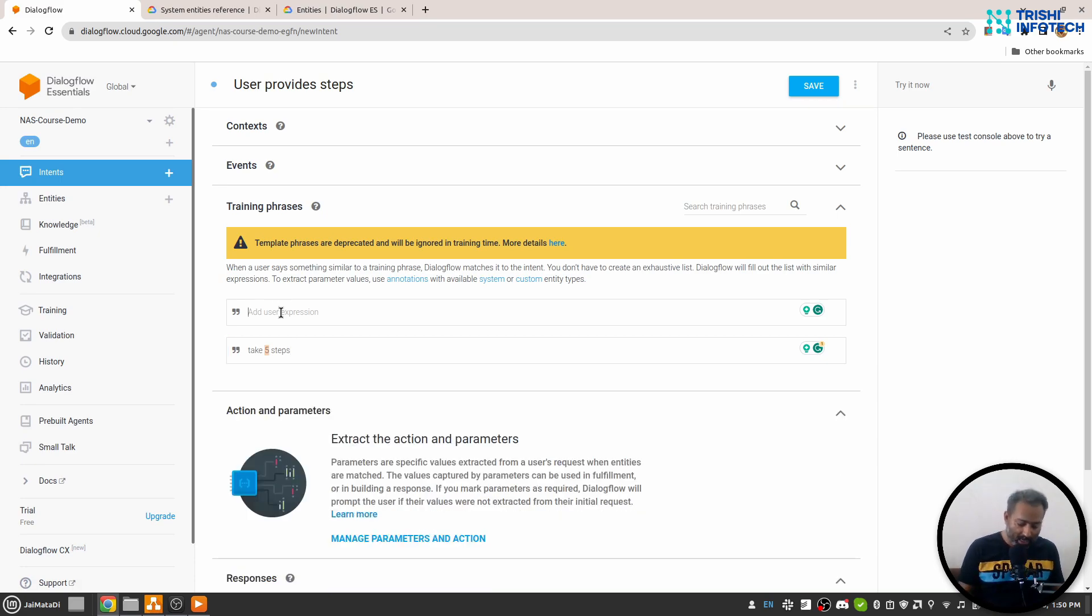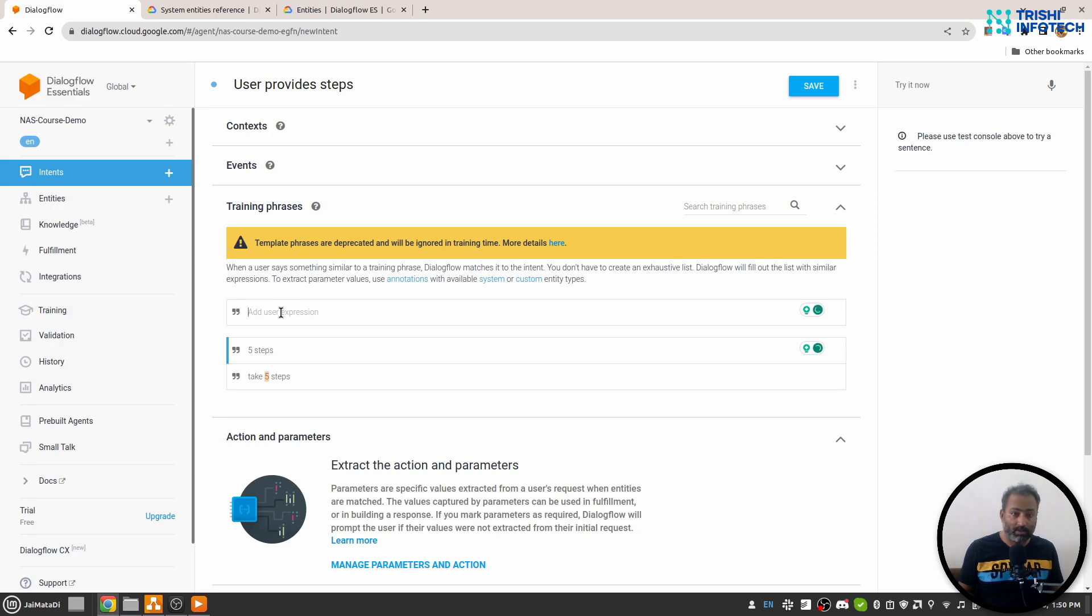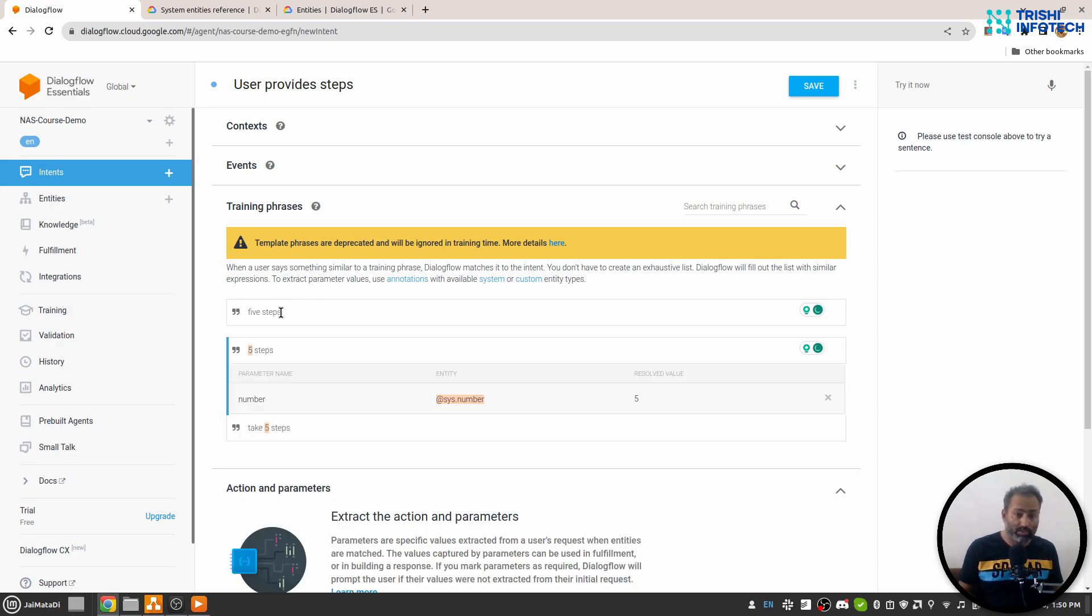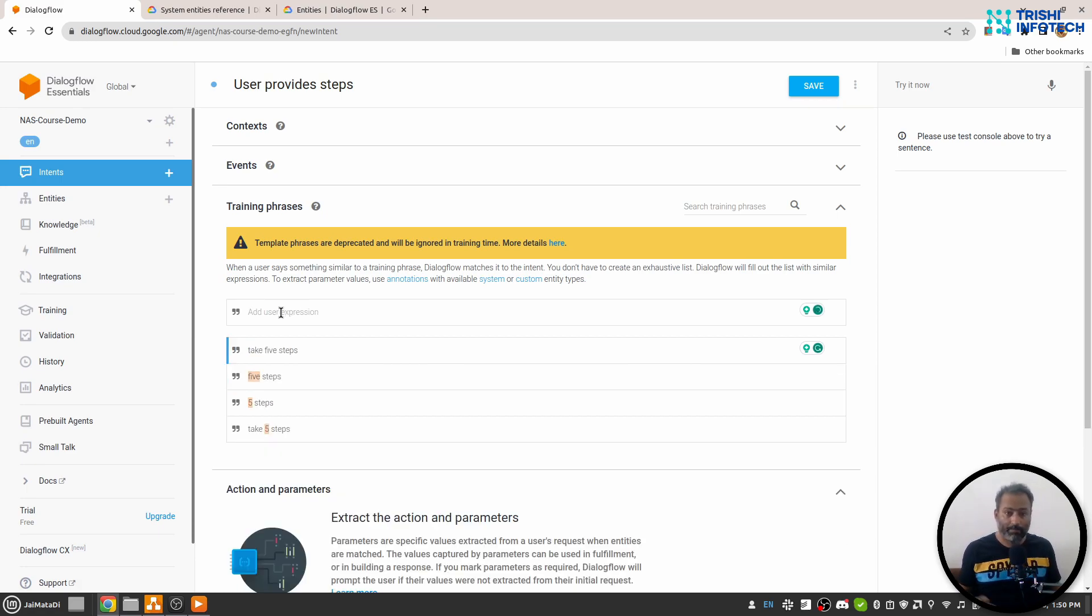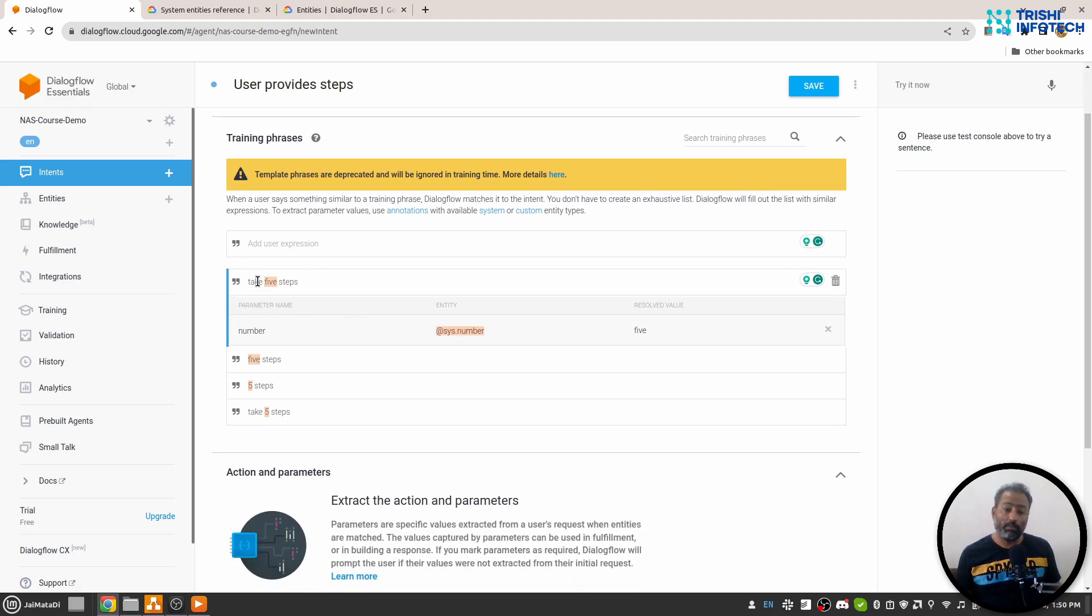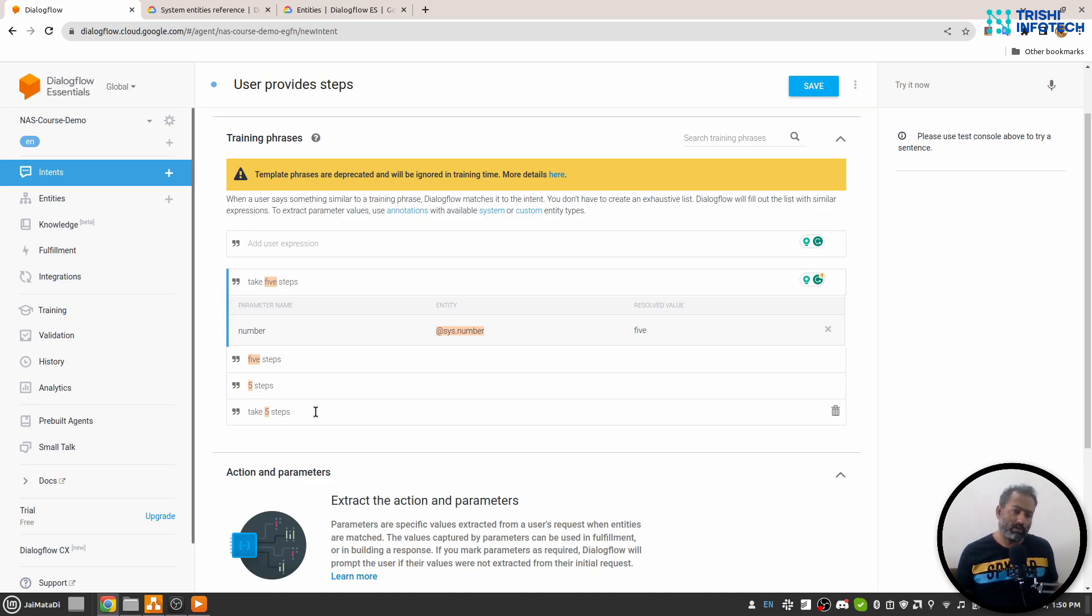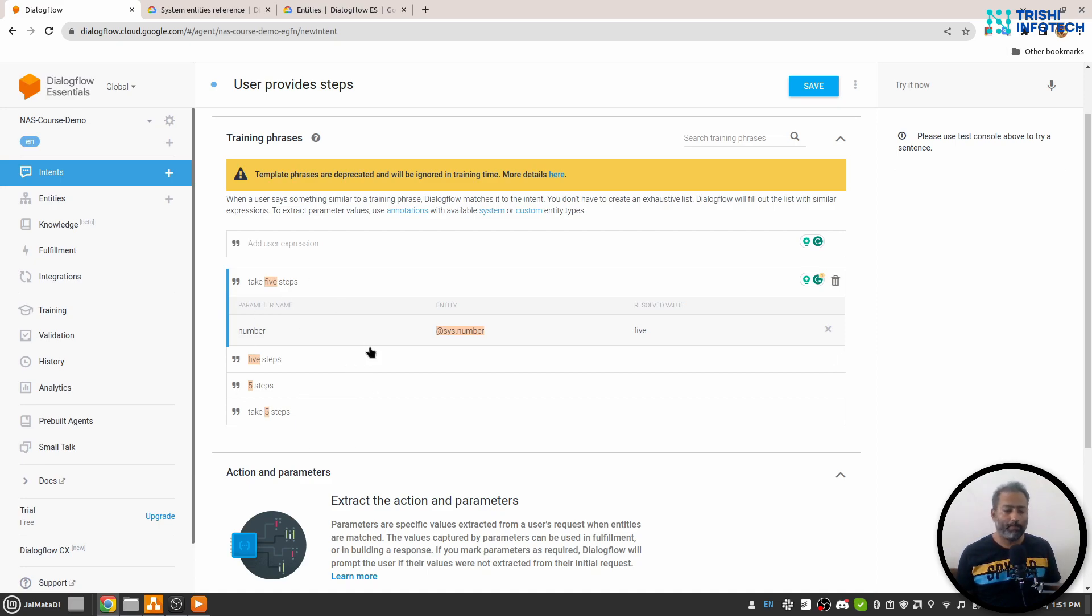Let's say "take five steps"—I'll add multiple variations. There is no particular number of training phrases that are enough, but I suggest six to seven training phrases are enough for a particular intent. Make sure that all the training phrases are referring to the same kind of intent of the user. If it collides with other intents, it will not work really well.